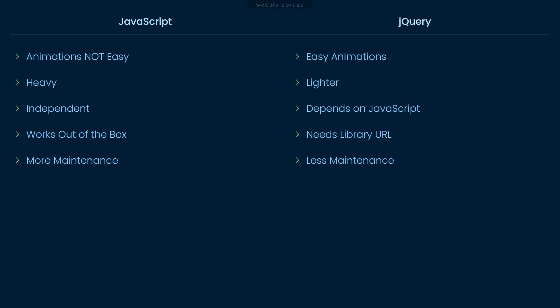JavaScript code may require more maintenance as compared to jQuery code. That is because with jQuery you will require less lines of code.